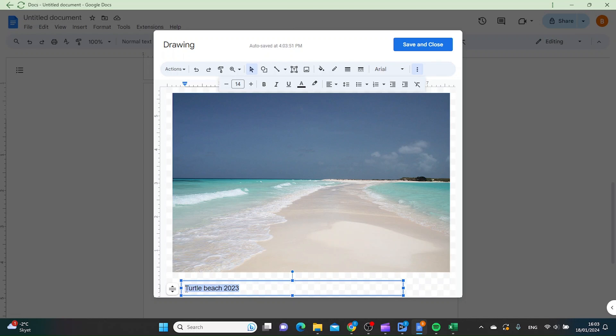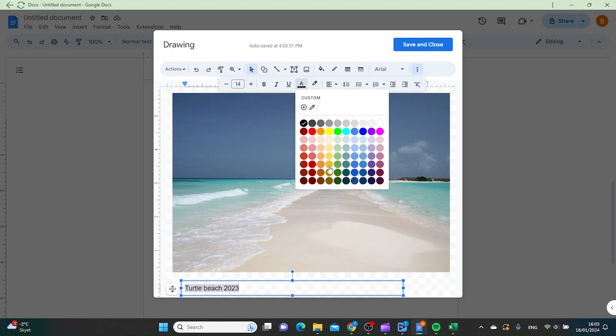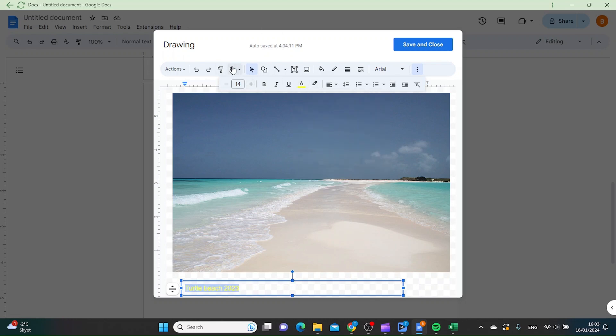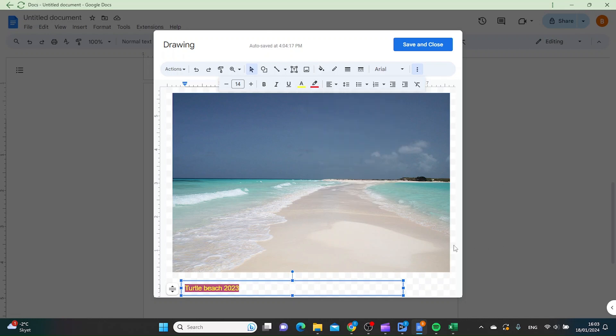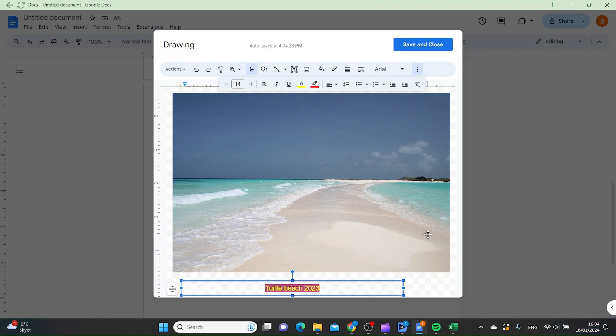Then you can adjust the font size and color. You can even have a highlight color. You can align it to center, left, or right. We now have it under the image, but if you want it somewhere inside the image, you can just move it like this.